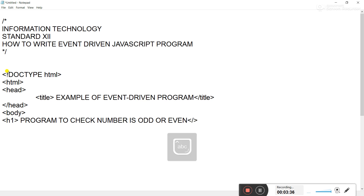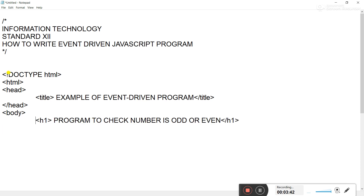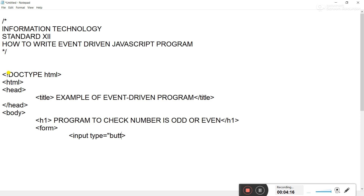We write an h1 tag and close it — this displays the highest level of heading on the screen. Then after this, you are supposed to create a form. In that form, you need a button. Since we are creating event-driven programming, to call an event we require a button as an object. So for the button, we will use the form tag, and after form we will use one input tag with input type equal to button.